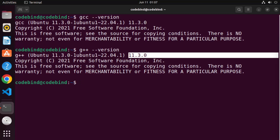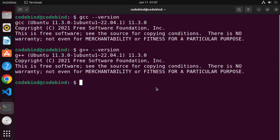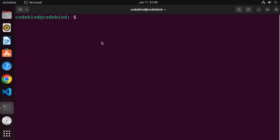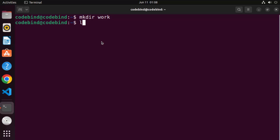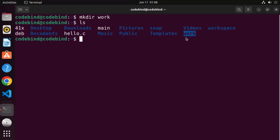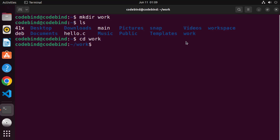Now let's check whether GCC and G++ are working fine. We can create a very simple C program, compile it, and test it. To create any file on Ubuntu, you use the 'touch' command. But first, we're going to create a directory to hold our C or C++ program. Write 'mkdir' followed by the name of your folder — I'll name mine 'work_folder'. That will create the directory, so go inside it.